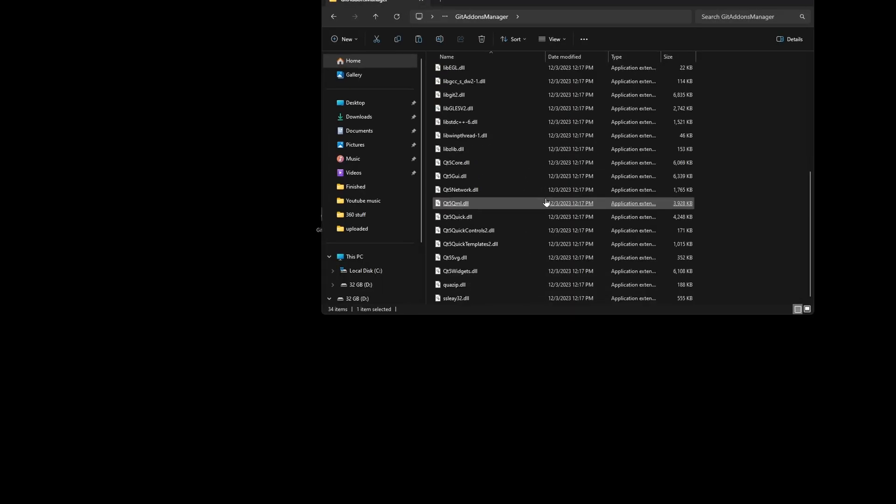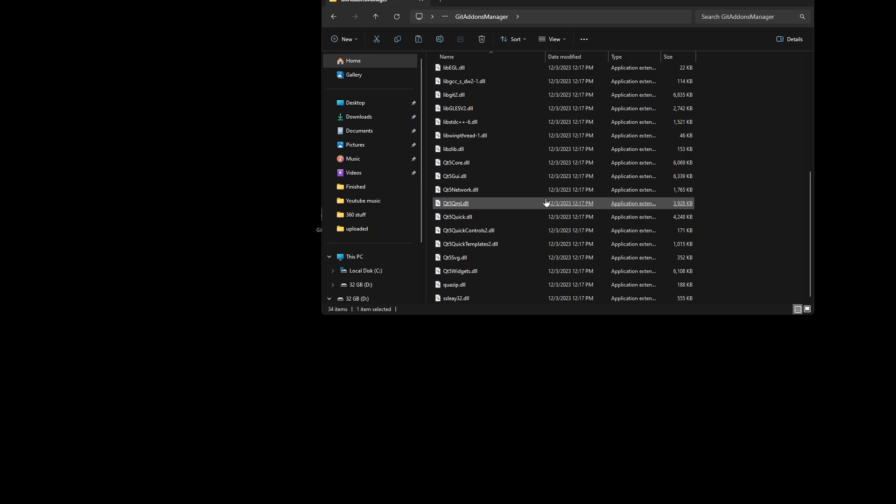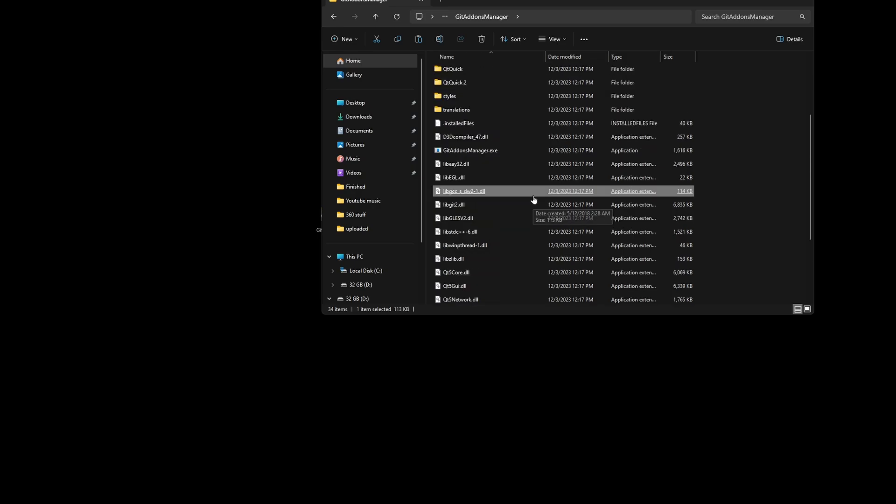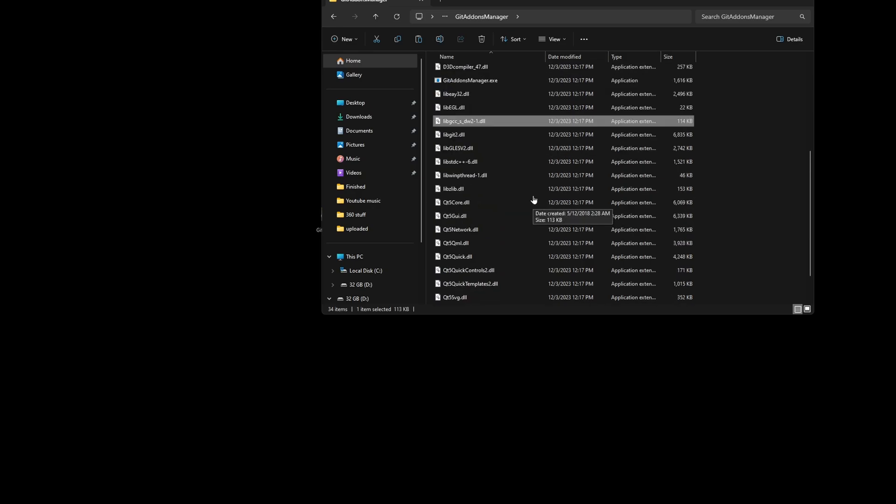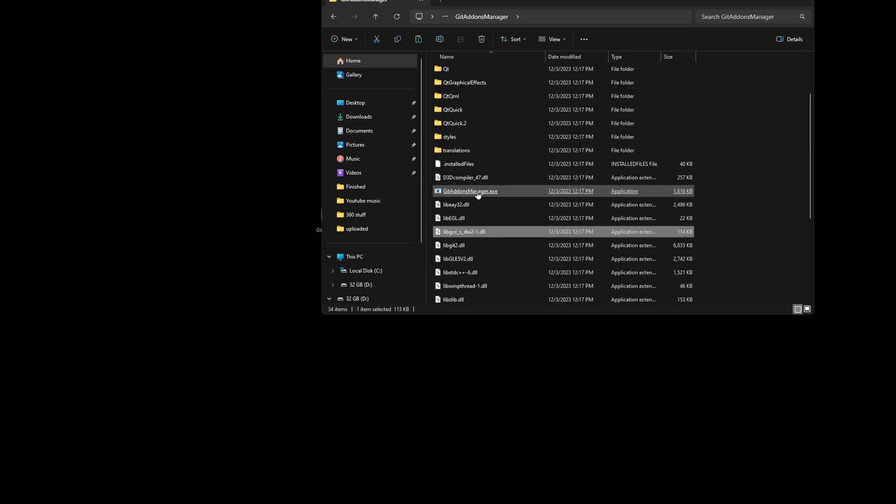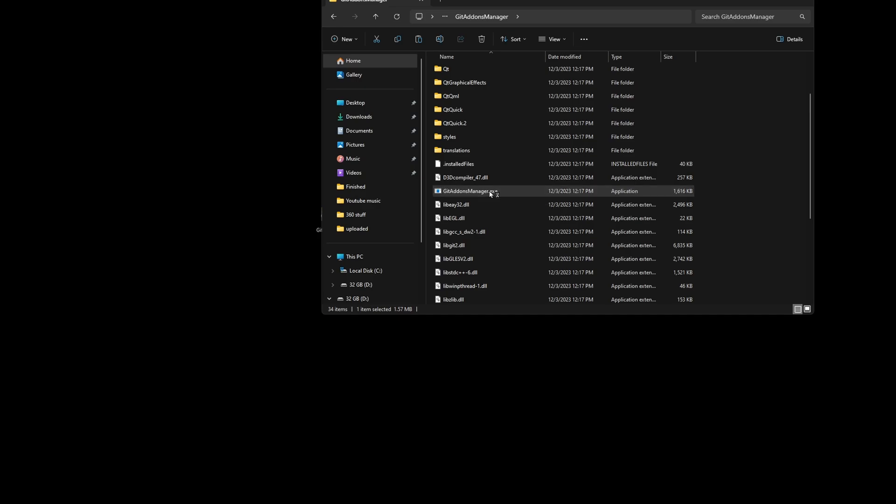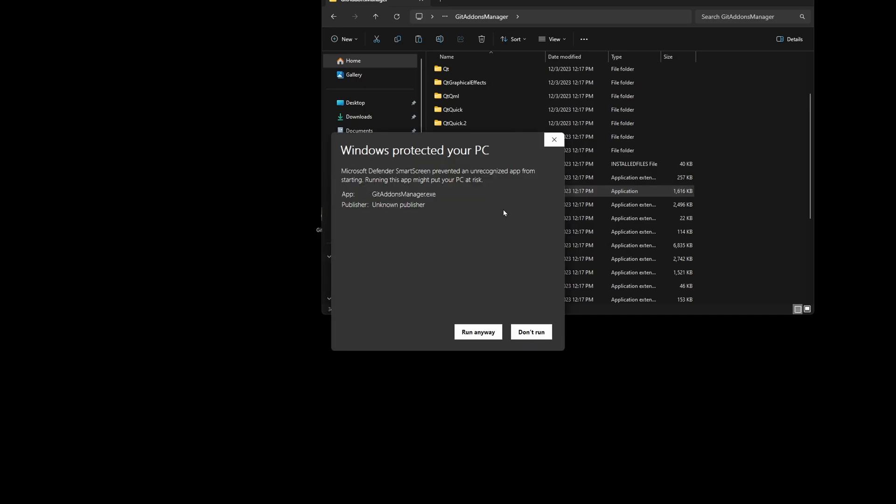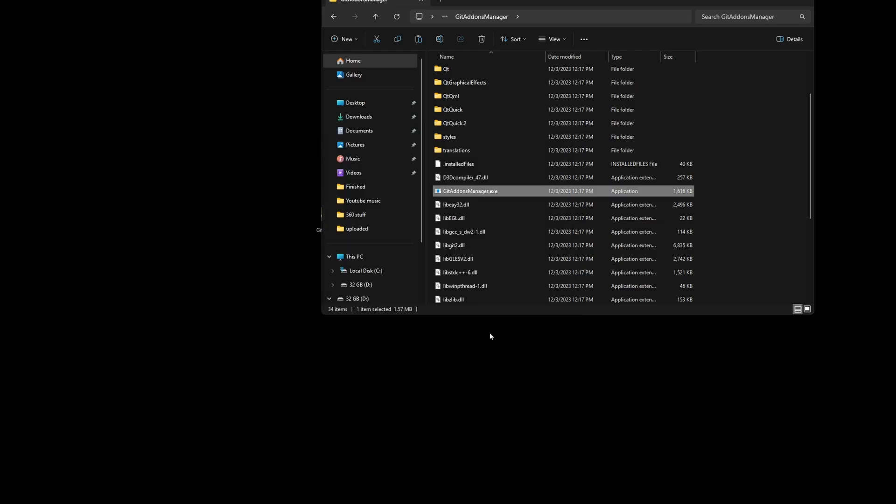Git Add-ons Manager, and we're going to scroll down to Git Add-ons Manager EXE in that folder that you just extracted. I'm going to click on that. It's going to give you a warning because it's an unknown publisher. We're just going to go ahead and run that anyway.